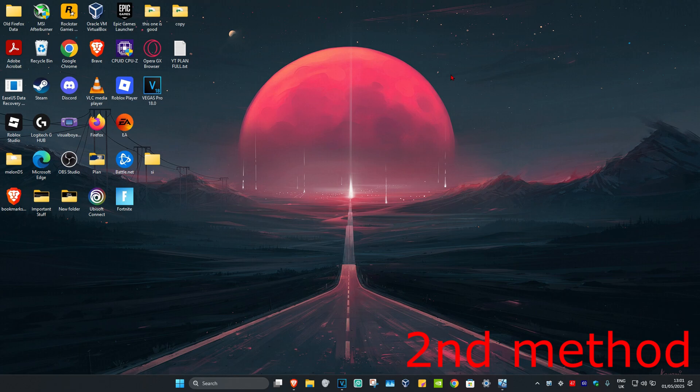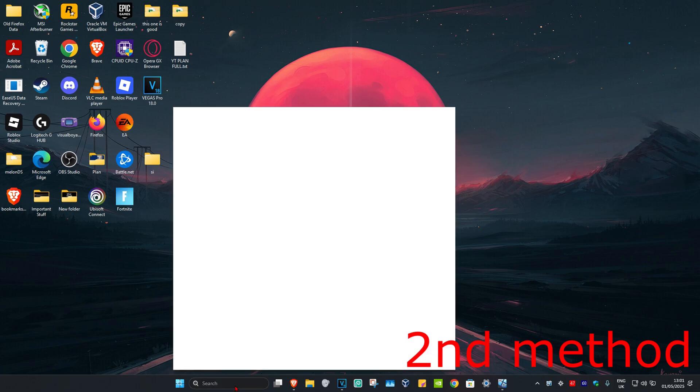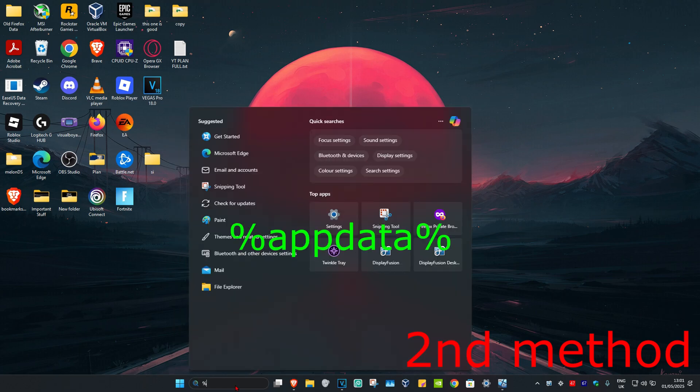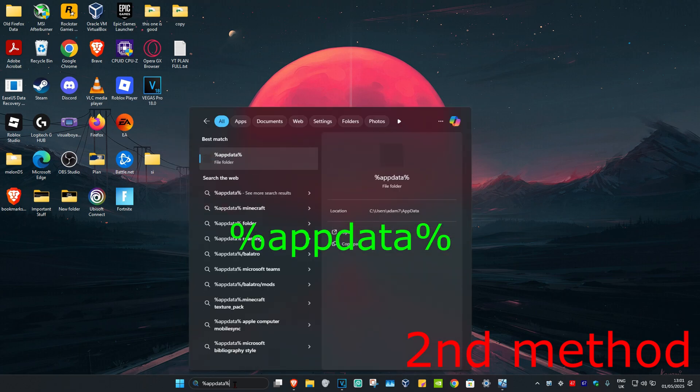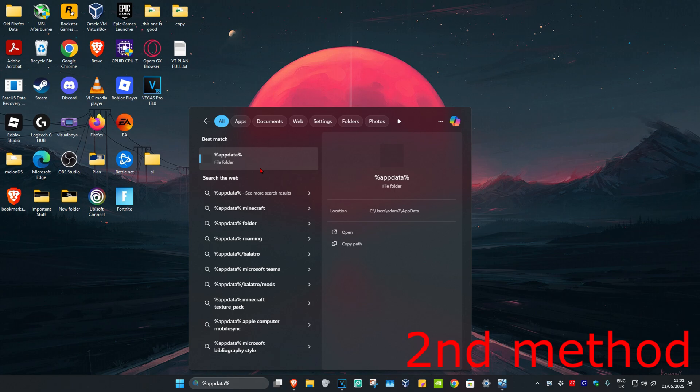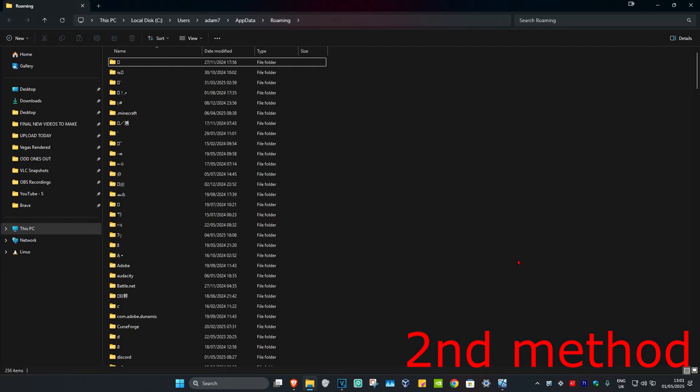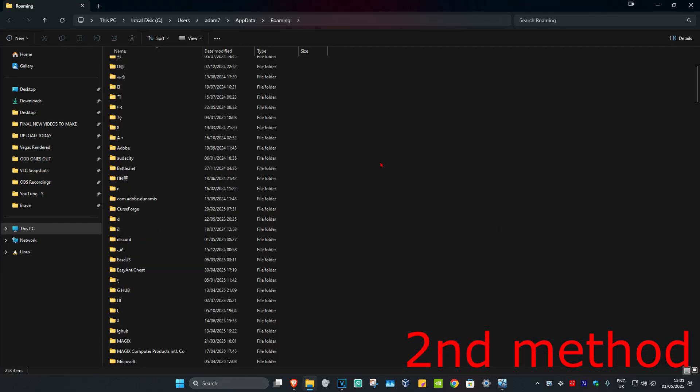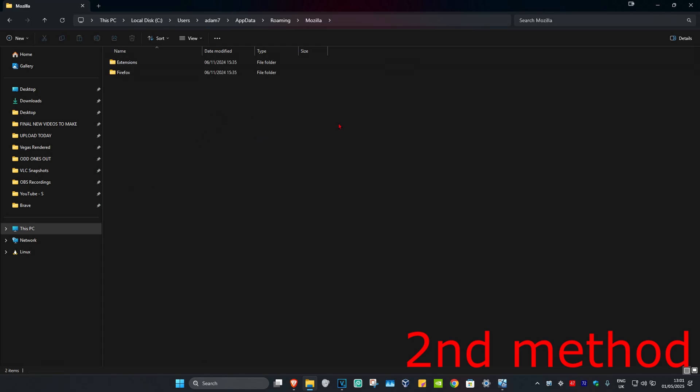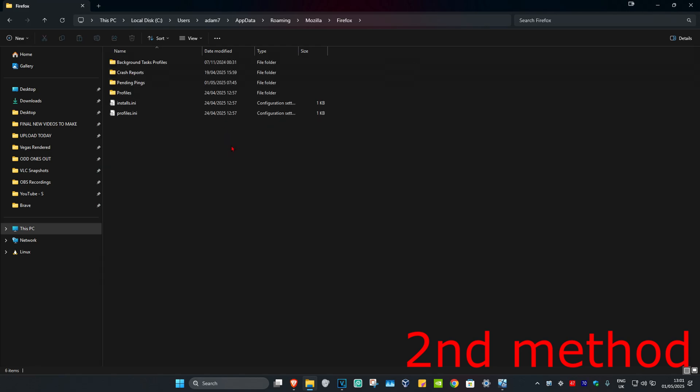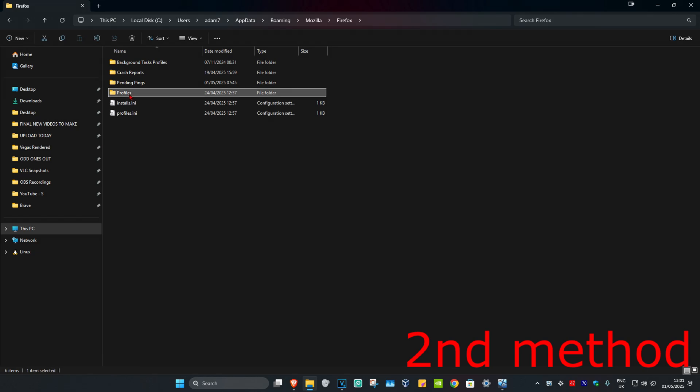For the next method, head to search and type in %appdata% (percent appdata percent sign), then click on it. Once you're here, scroll down until you find Mozilla. Click on it, then click on Firefox, and then click on Profiles.